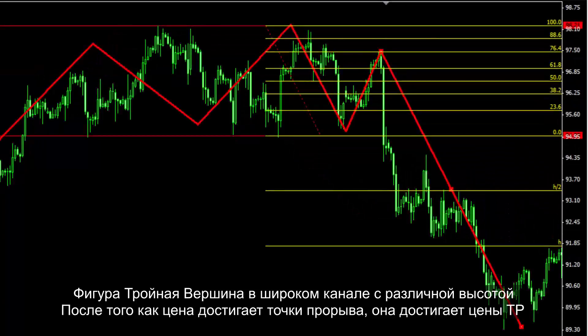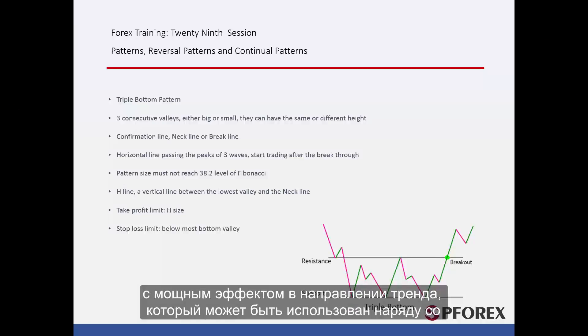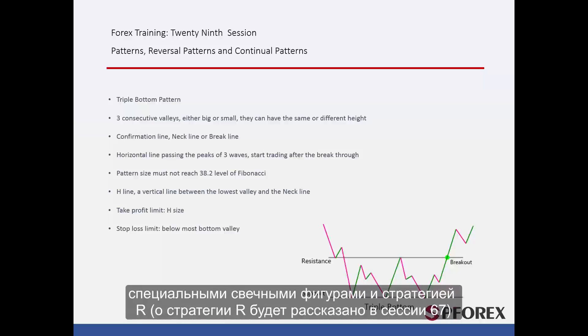A triple top pattern on a wide trend with three different peak heights: after price met the breakout point, it reached the TP prices. Triple top and triple bottom patterns are formed rarely, with a powerful effect on trend direction, and can be used alongside special candlesticks or R patterns.